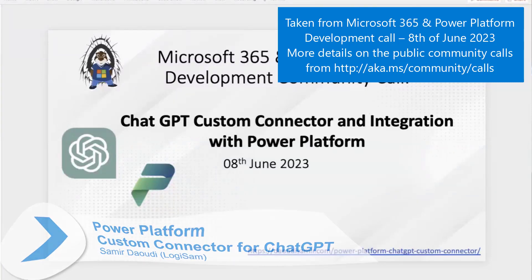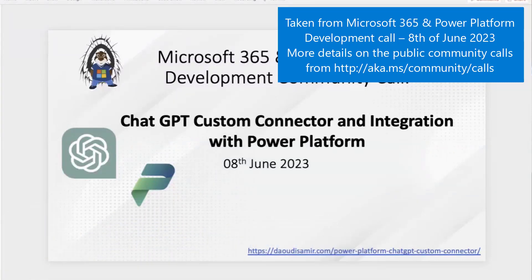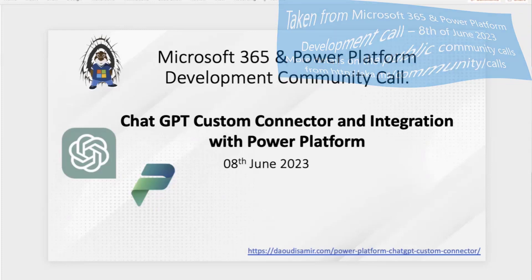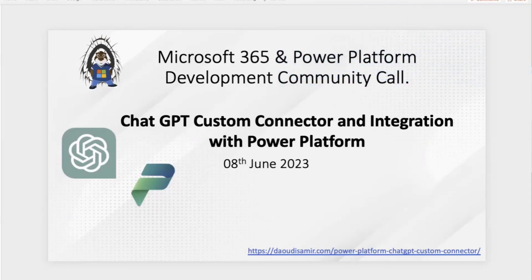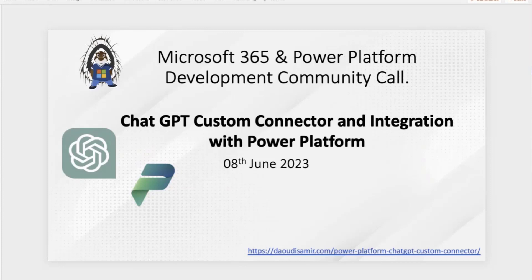So the demo will be in two phases. The first phase, we're going to create the connector, configure it, and do everything with the API key and so on. The second part will be to use this connector either in Power Apps or Power Automate.